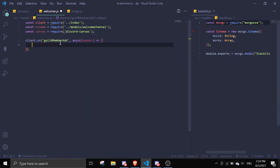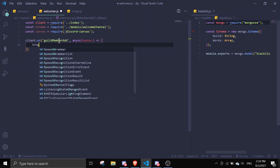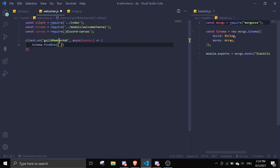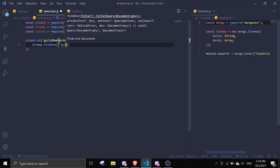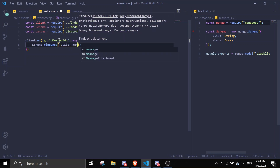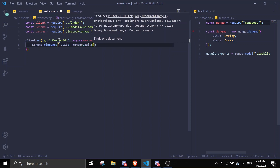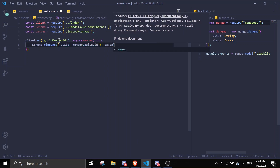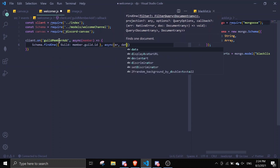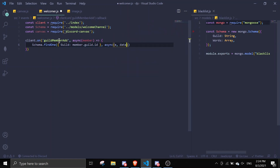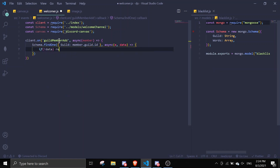First, we're going to search for data: schema.findOne where guild equals member.guild.id. Then async (error, data) — if there is no data, we're just going to ignore it and return. If there is data, we're going to create a canvas.